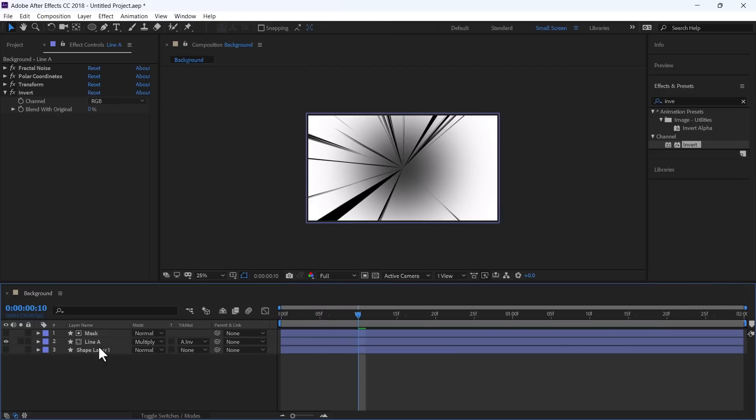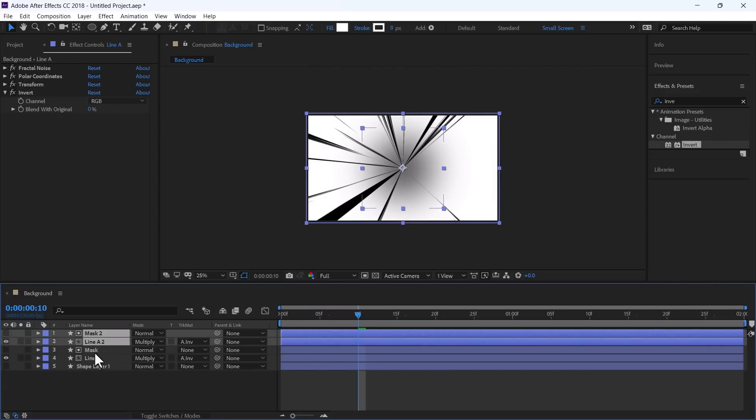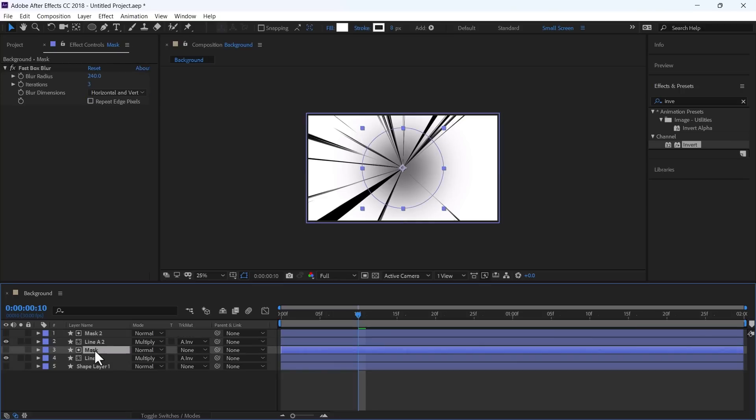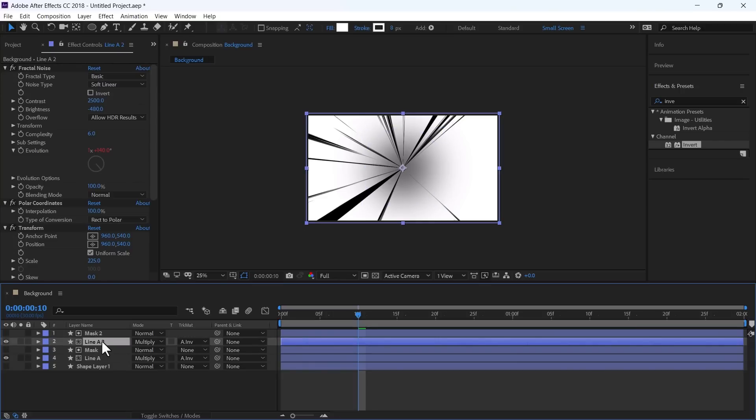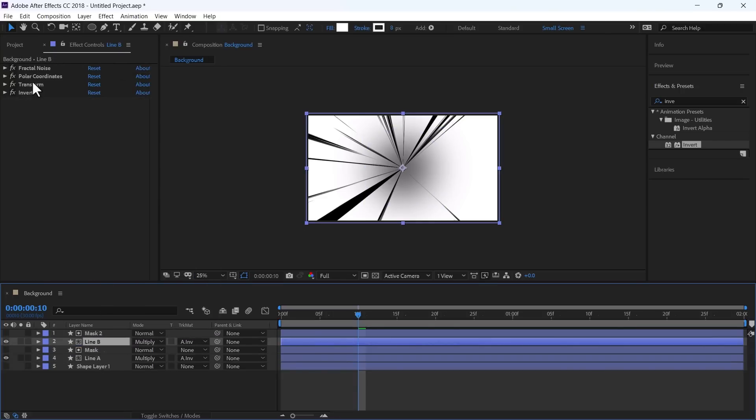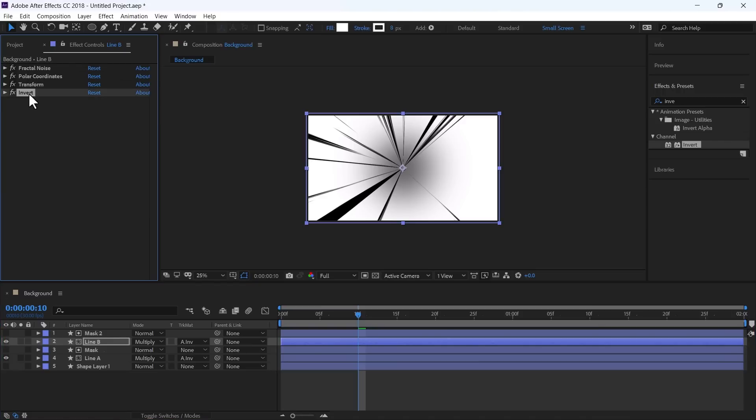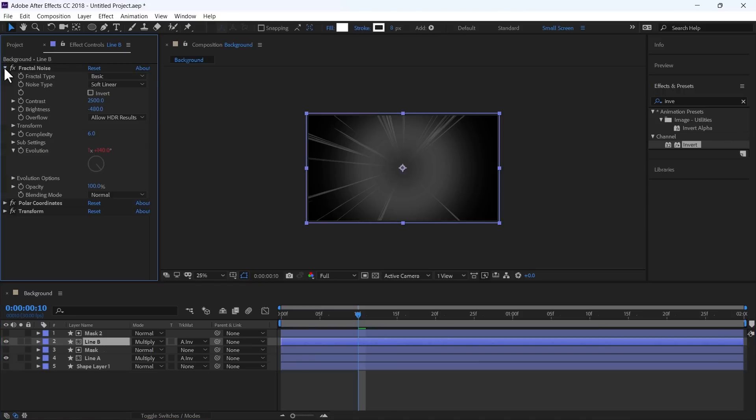Now select Line A and Mask. Control D to duplicate them. And rename it to Line B. When you see it has already effects that are duplicated. First, we will delete this Inward effect and in the Fractal Noise.